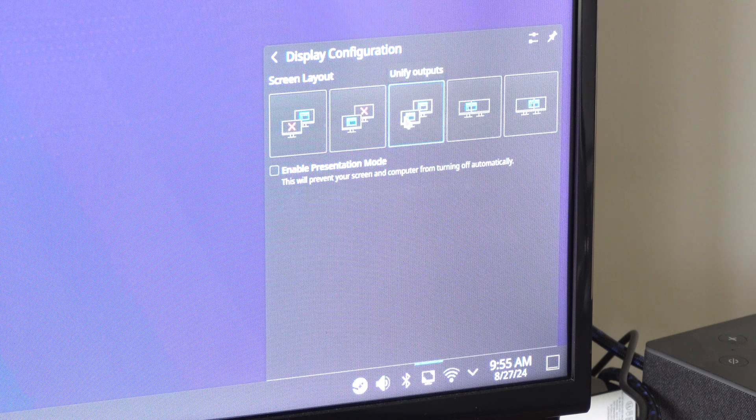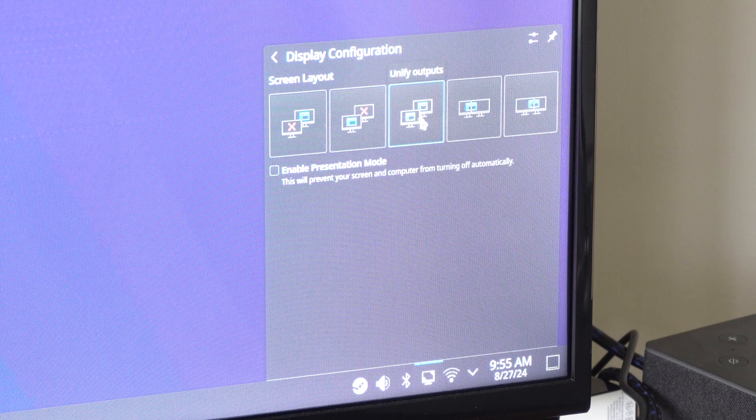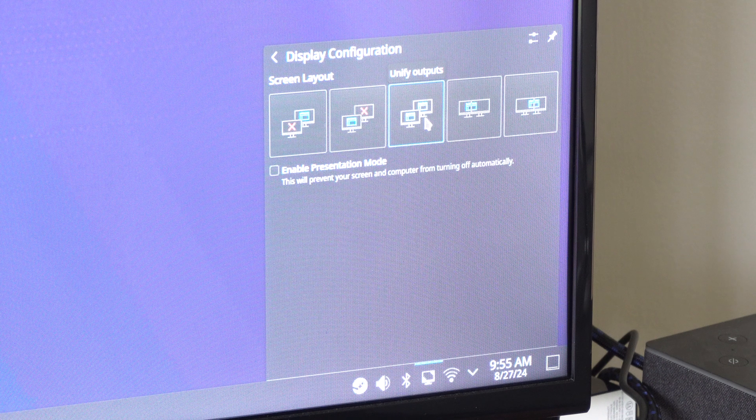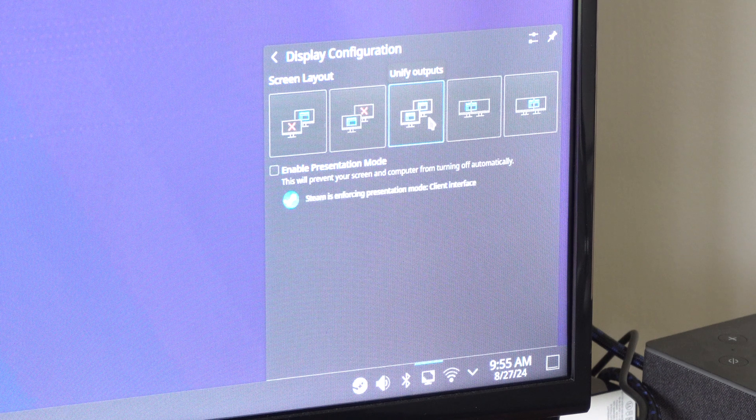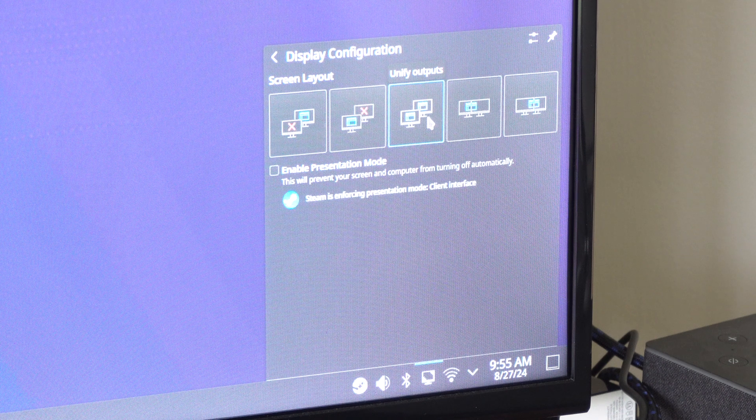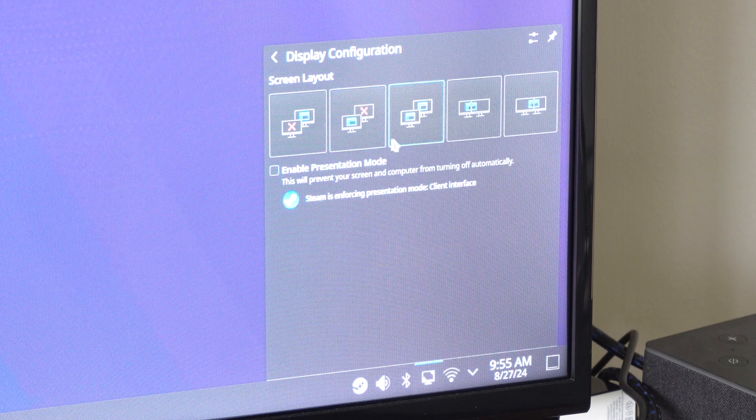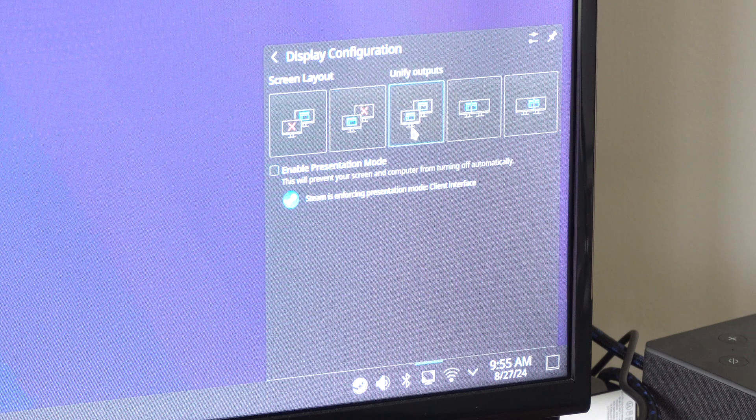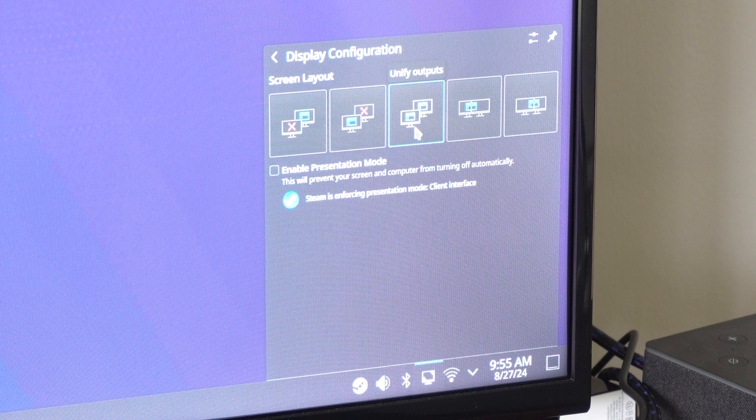Then here's the screen layout for unify outputs. This will prevent your screen and computer from turning off automatically. So if we click right here, presentation mode. So it looks like it's just going to duplicate the screen.